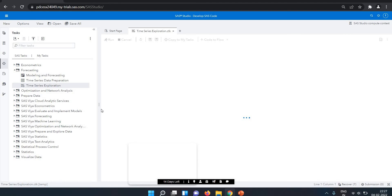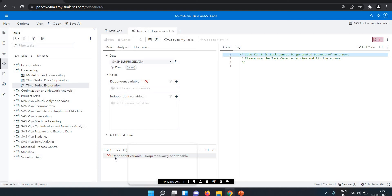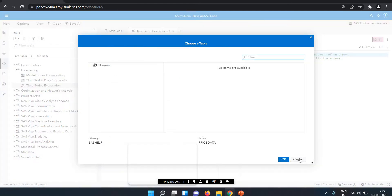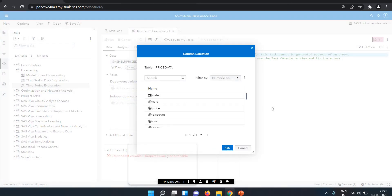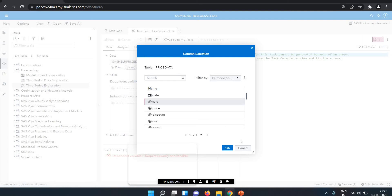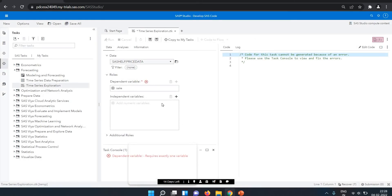I click on the time series exploration — automatically they will create the view and give us an option to select your data. We need to select our data. In the task console we have the dependent variable as the mandatory one. First of all I selected my data. In this SAS help we have price data, so I selected this price data. Then I selected my dependent variable — because this is sales data, I'm selecting sales since I'm looking for sales prediction. There is also a date variable here for the time series analysis.